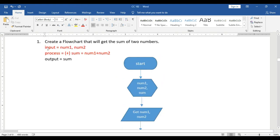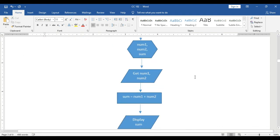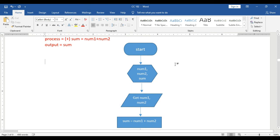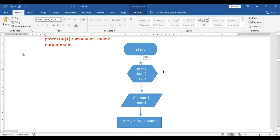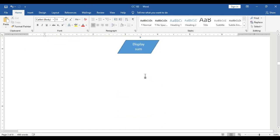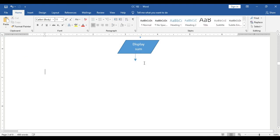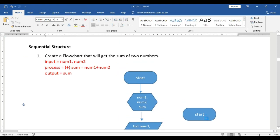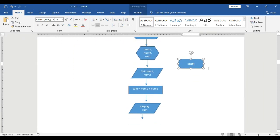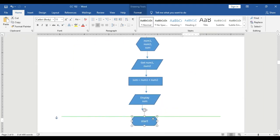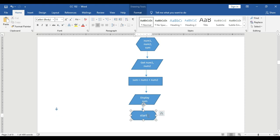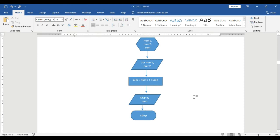After input, process, and output are done, our flowchart can produce the output. Then we stop — to indicate the flowchart has ended, we use another terminal block. Instead of 'Start,' we label it 'Stop' or 'End.'